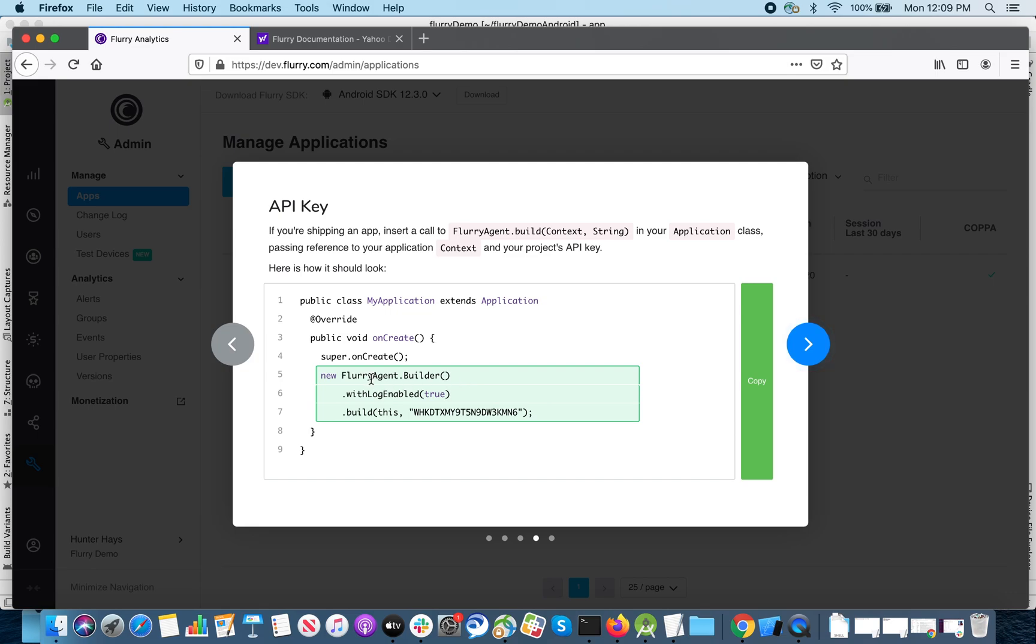Next, we'll paste this code to initialize the Flurry session into the application's onCreate in the main activity.